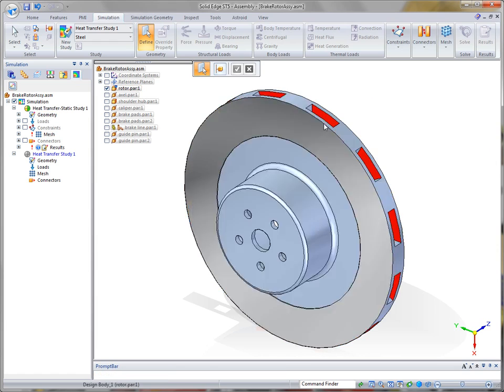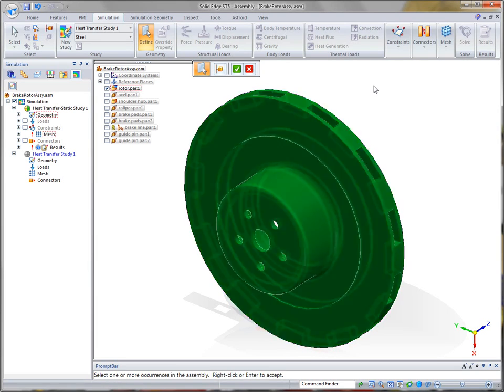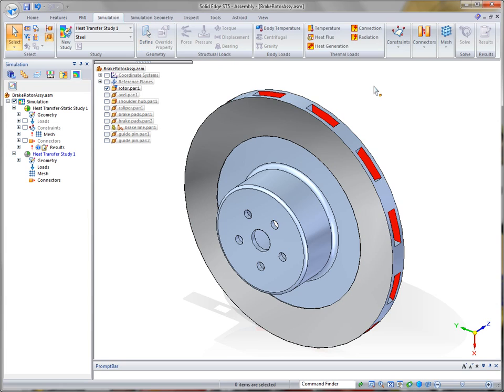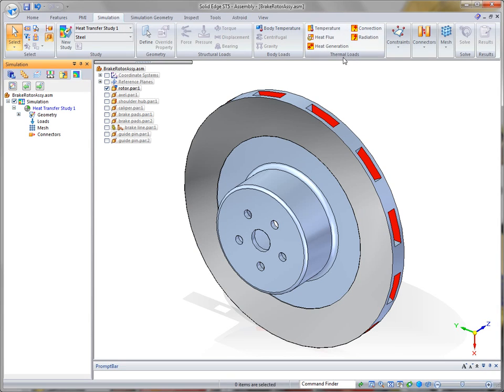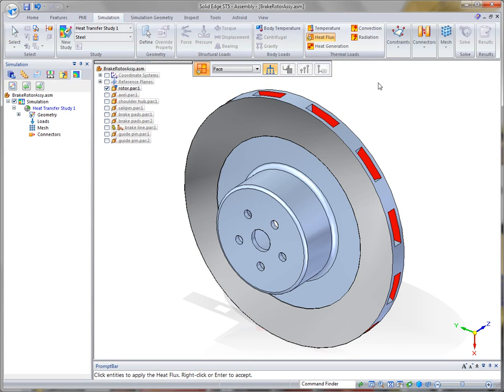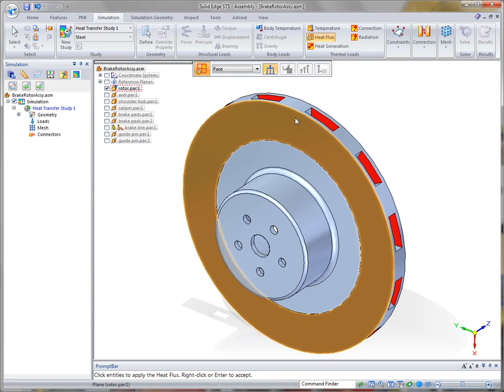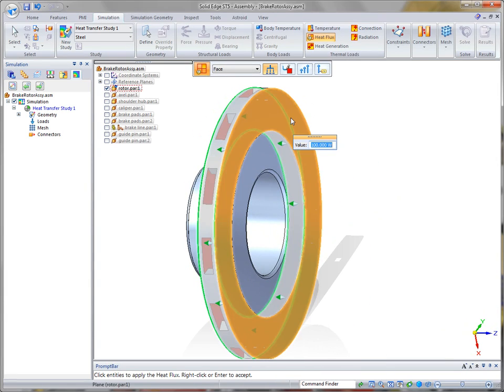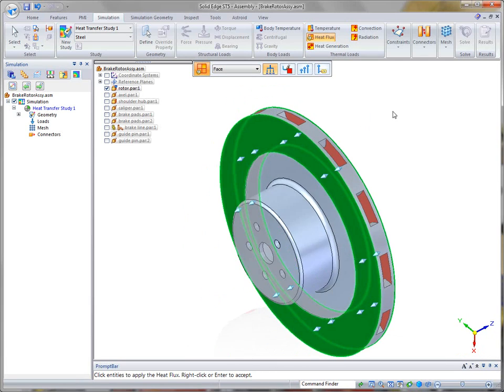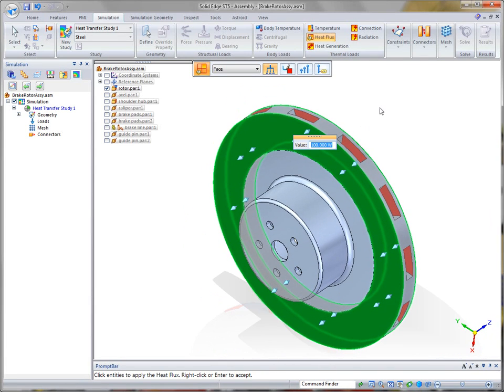Basically, all I have to do is just tell it what part I want to run the heat transfer on, part or parts. In this case, we're just going to identify the rotor. Once the study has been created, we can then come over and you'll notice that the thermal loads for ST5 have been added. And we're going to use heat flux. Basically, with heat flux, I can identify the two faces where the heat will be applied from the disc brake pads. And for our watts, we're going to use a value of 1200.